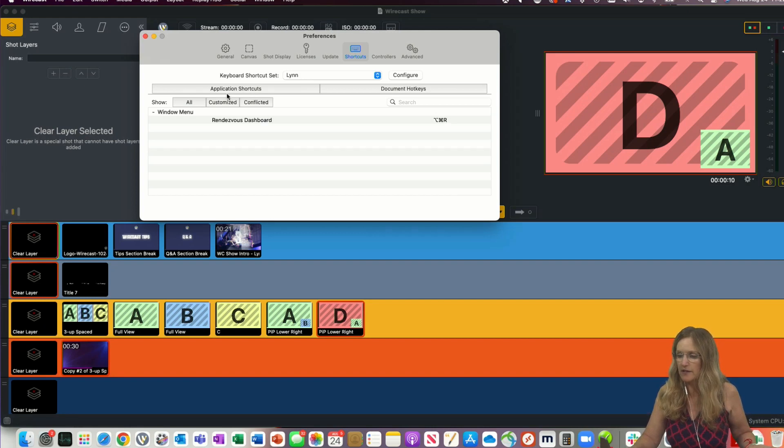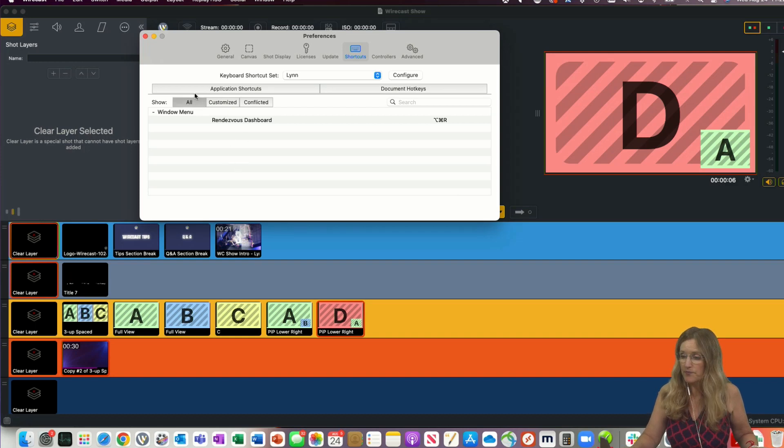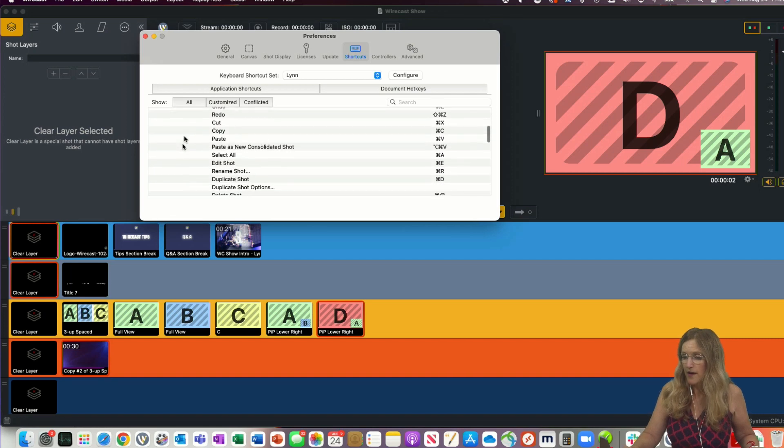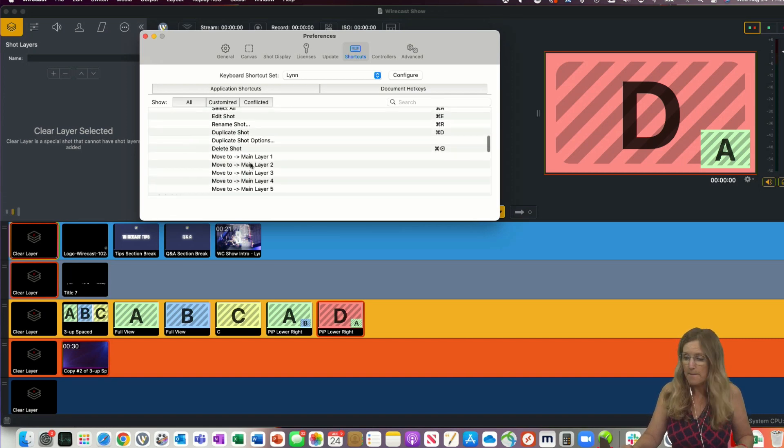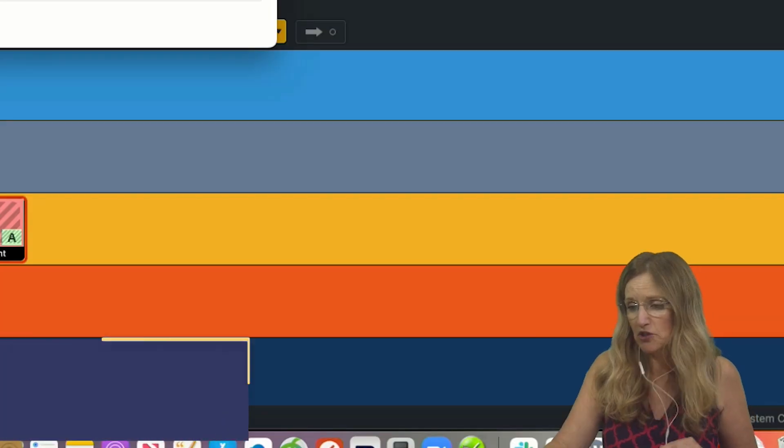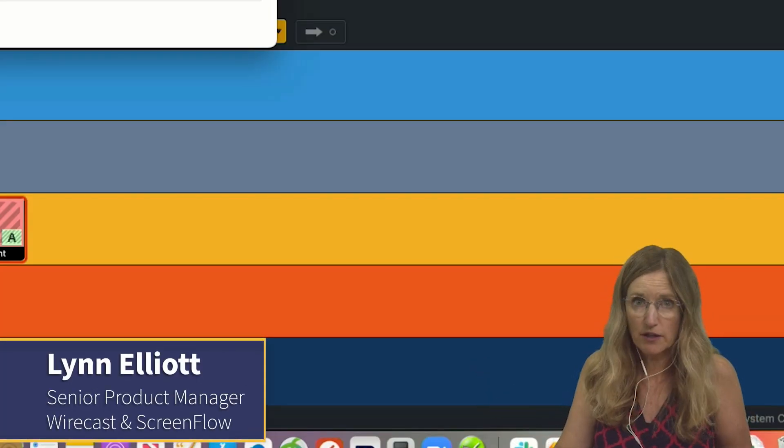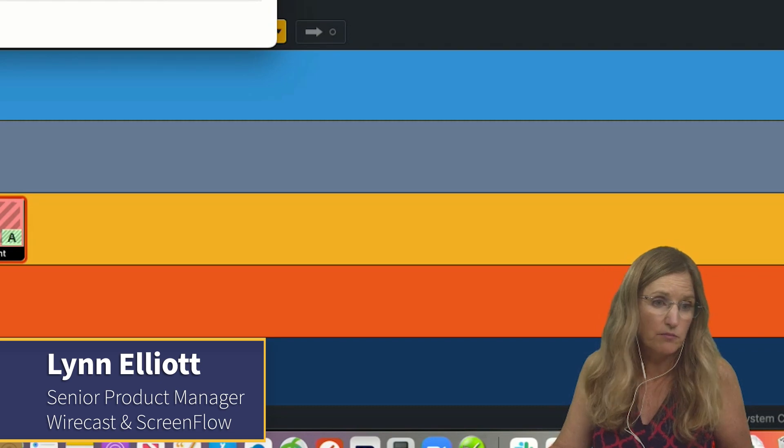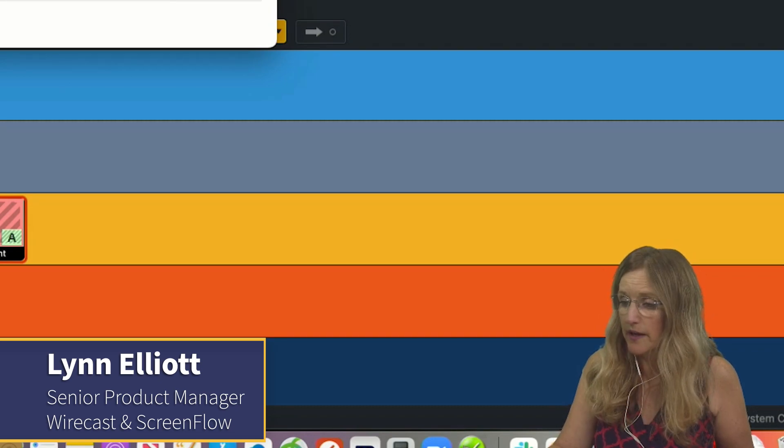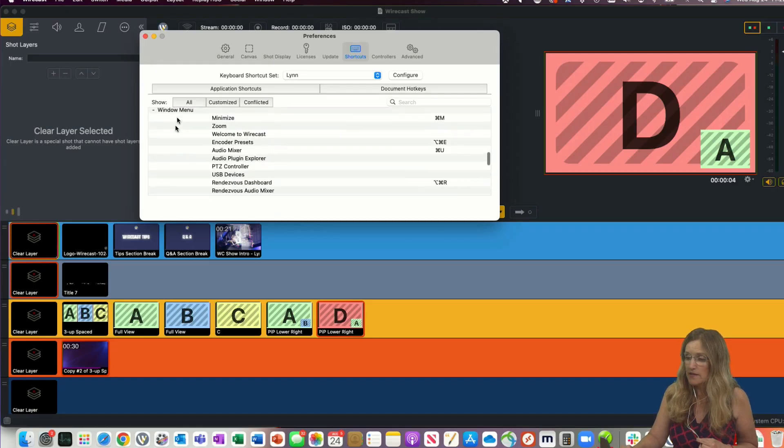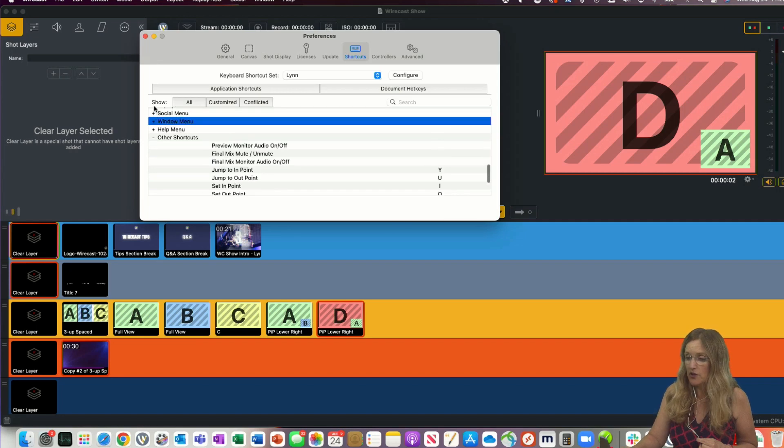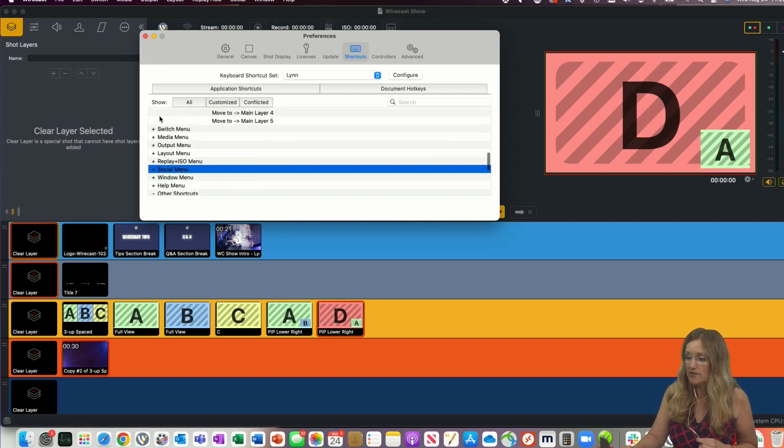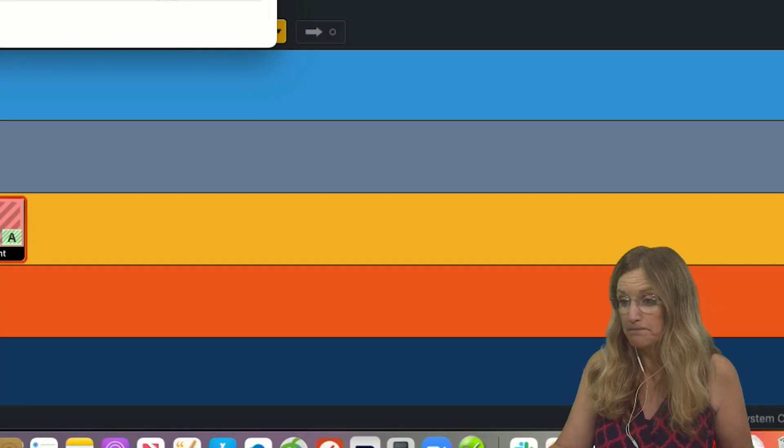I can click on here customized and see any shortcuts that I've customized. So what's nice about this is that it opens up a whole host of actions within the app that didn't have shortcuts before to be able to, for example, open up the Rendezvous dashboard or scoreboard. So you can plus and minus the scoreboard. You can set in and out points. You can open up your audio mixer. So there's lots of things here that are available. Pretty cool.